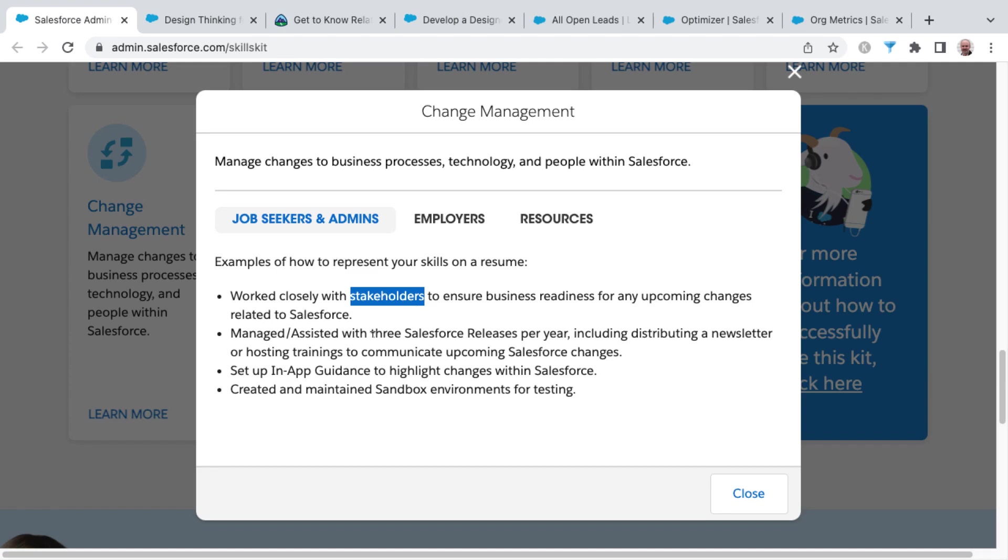And with change management as well, if you've had experience with managing or assisting with those three major Salesforce releases per year, that's something that's just built in out of the box expectation of Salesforce is that there are going to be three major releases per year.